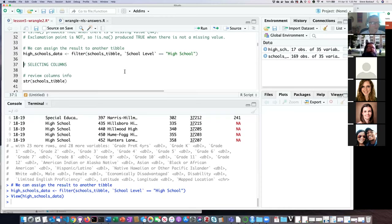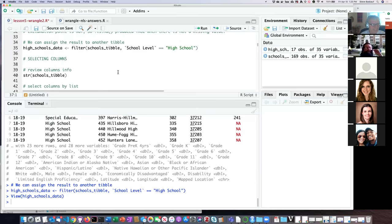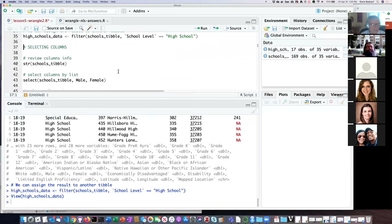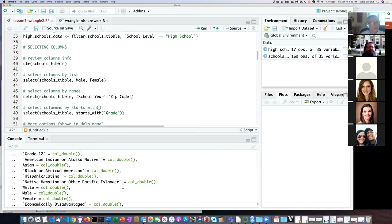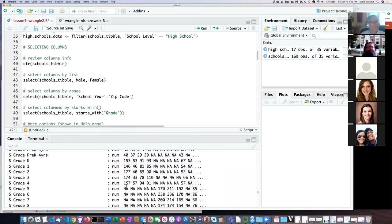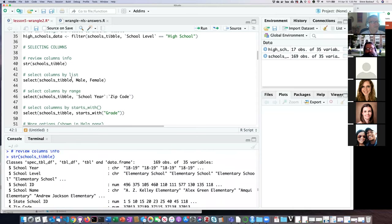Any questions about filter before we move on to selecting columns? One of our little dog friends apparently has a question but I don't know how to help with that — I wish I had a dog. We saw how to select rows of the table; if we want to pick out particular columns we can do that with the select function. Just to remind ourselves, here are all the columns we have in the table, and we can pick out particular columns by listing them by name.